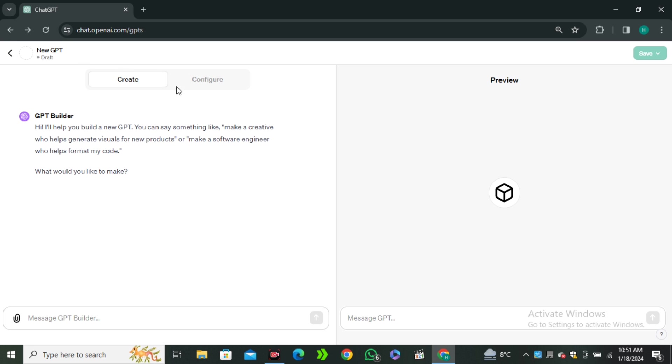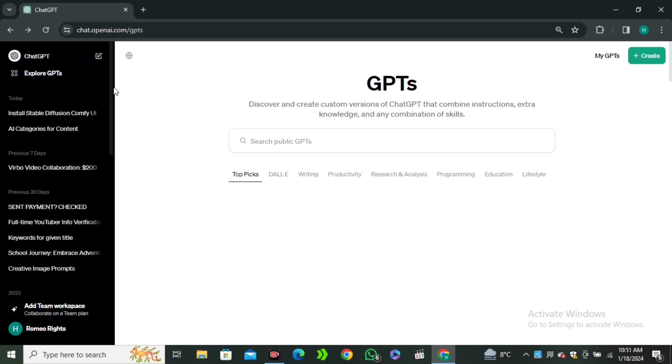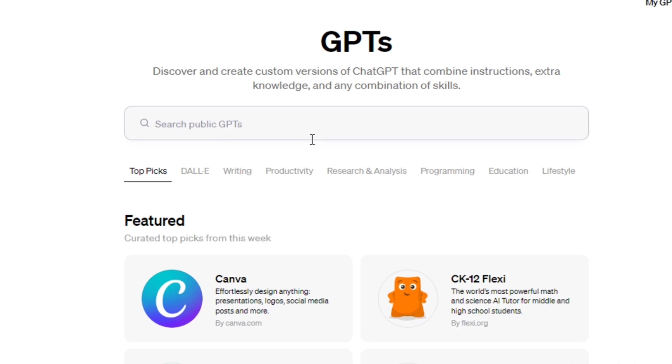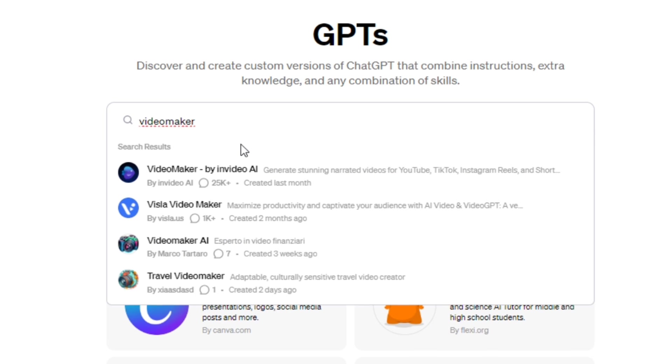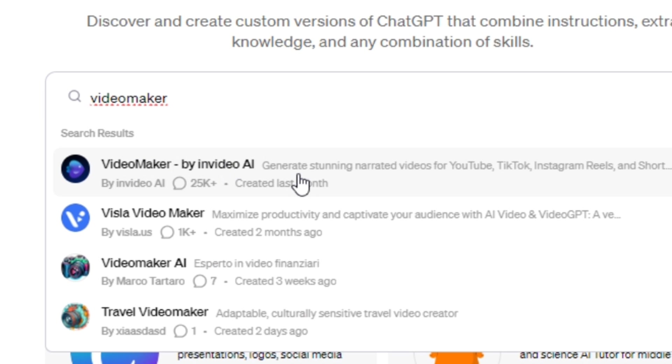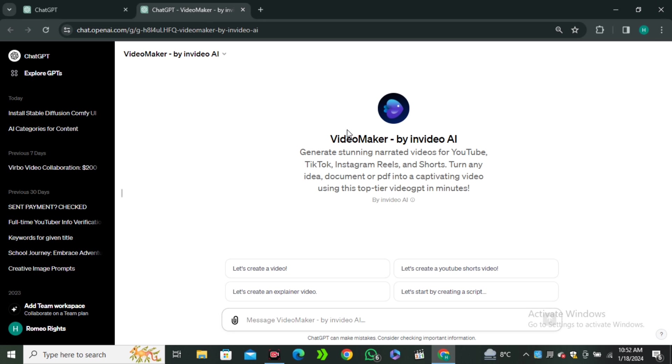But we are looking for the Video Maker GPT. So, in the search bar, simply search for Video Maker by InVideo AI. And then you will have this interface. And in the prompt section, you only have to type what kind of video you want.